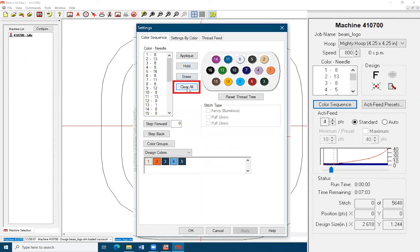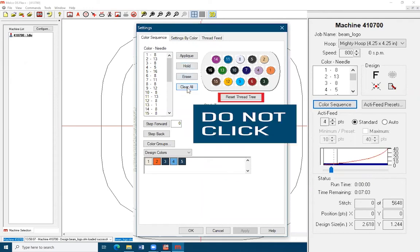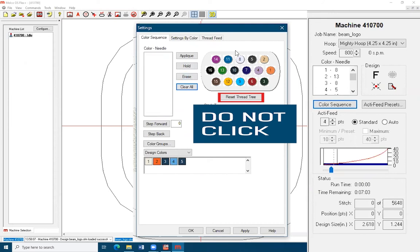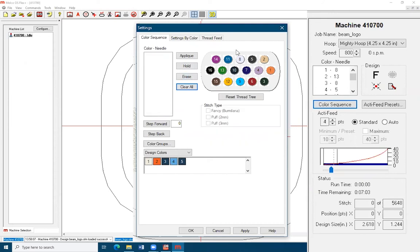Note, never hit reset thread tree, as you'll have to manually re-enter each color number for all 16 spools on the machine, which is not a fun time.